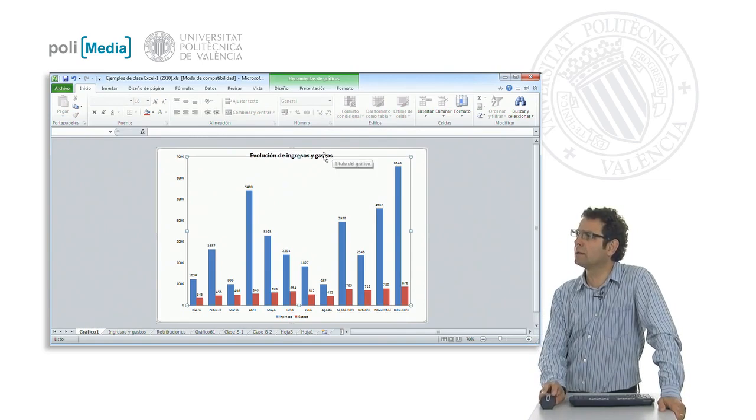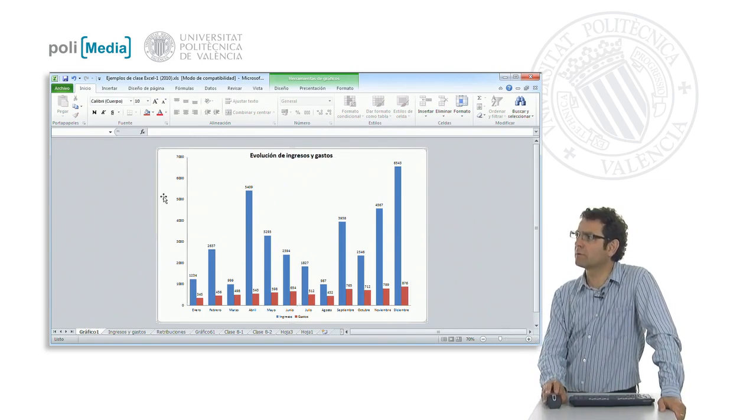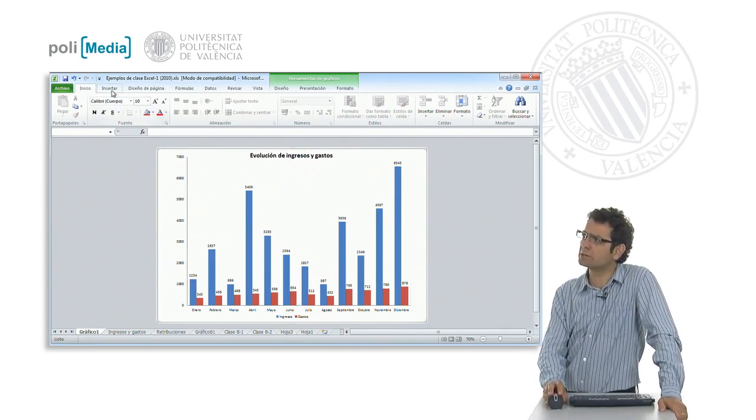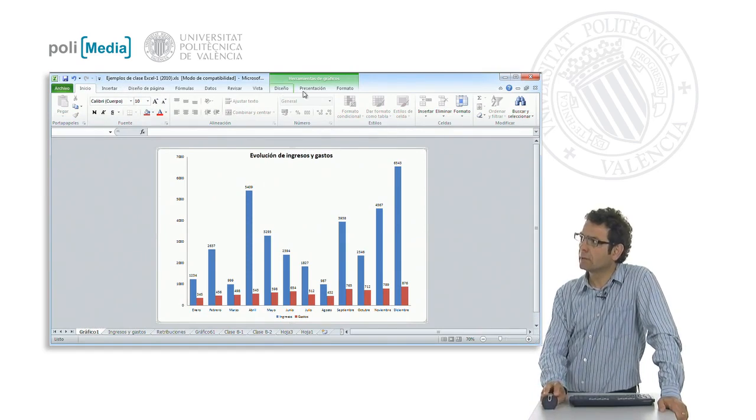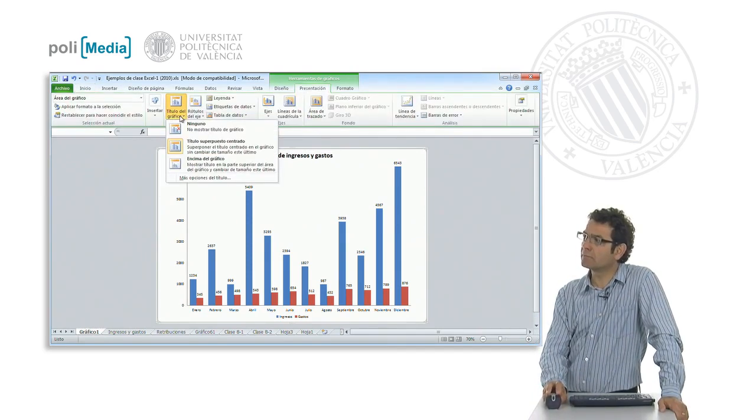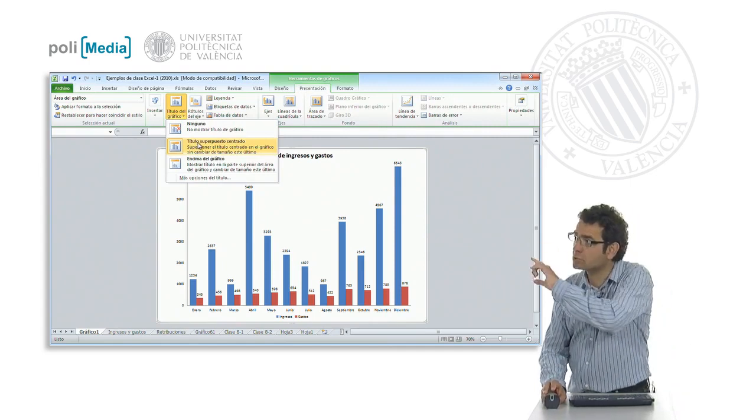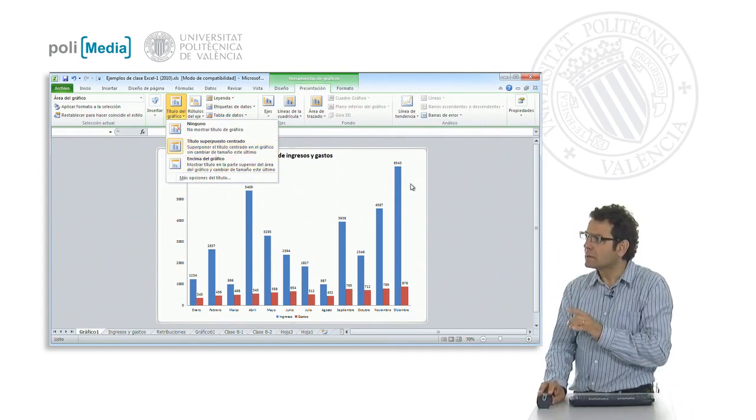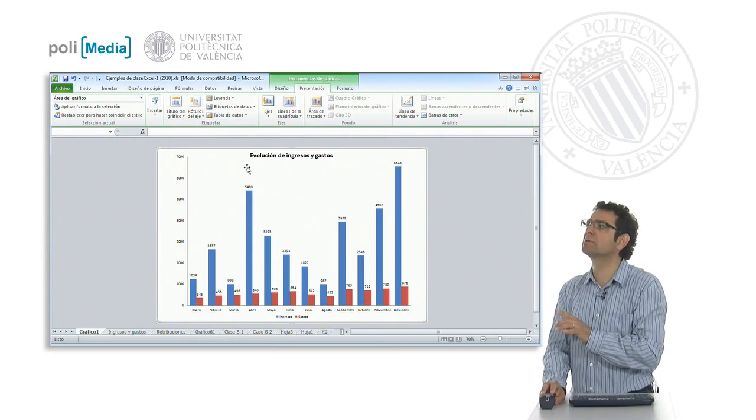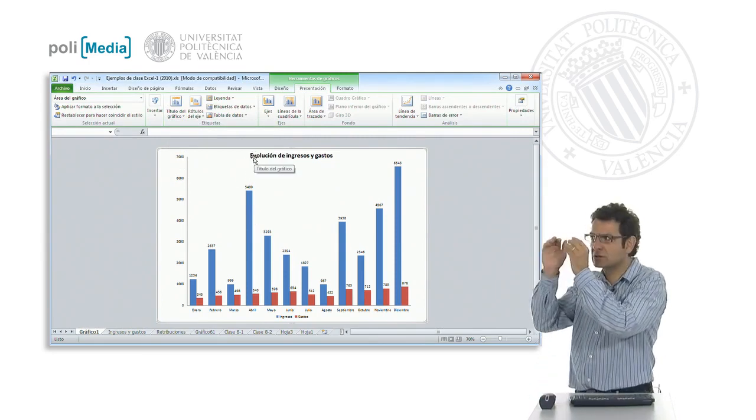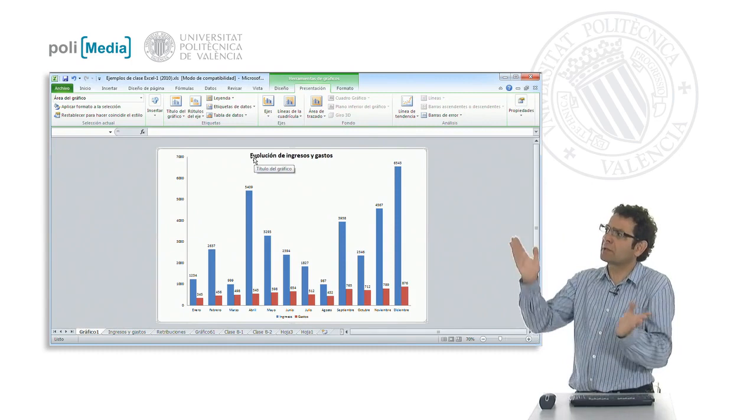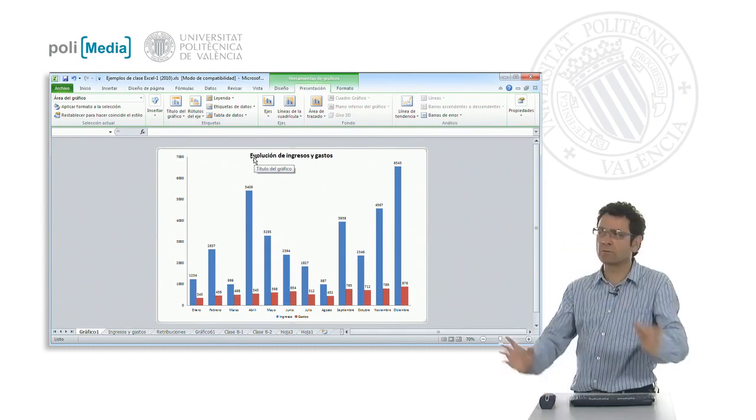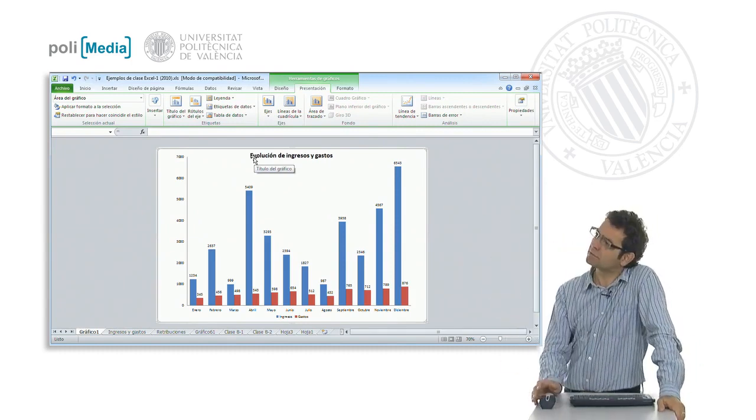So we have the title of the graph written, we had two choices. The title of the graph, I have the option of superimposed or above. That is, if these bars here were 6000 and something, it would have put it a bit above this bar.